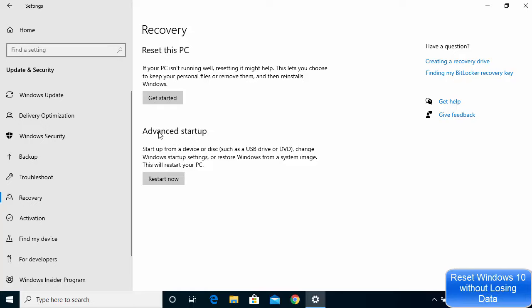We want to factory reset our Windows 10 operating system so we are going to choose the first option. The text says: if your PC isn't running well, resetting might help. This lets you choose to keep your personal files or remove them and then reinstall Windows.